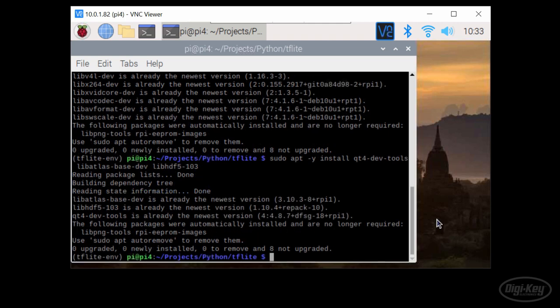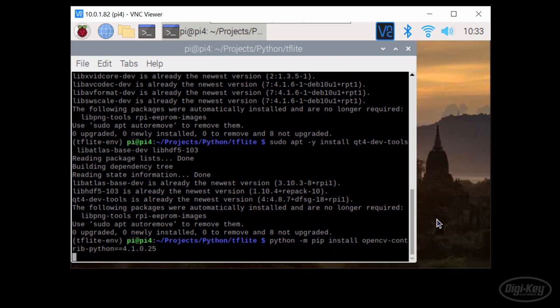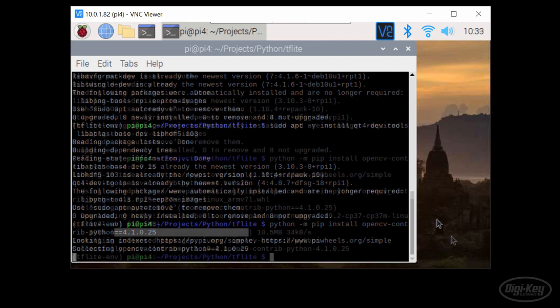When we have all of those libraries installed, we can use pip to install the OpenCV dash contrib dash Python package. Note that version 4.1.0.25 seems to work the best for now.